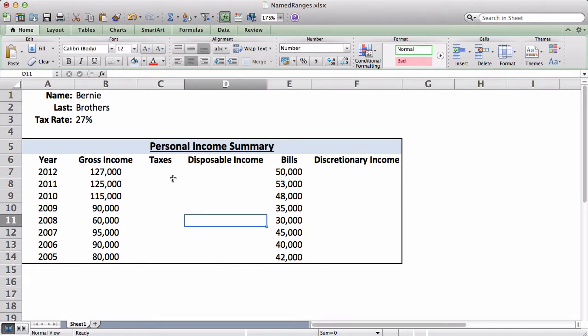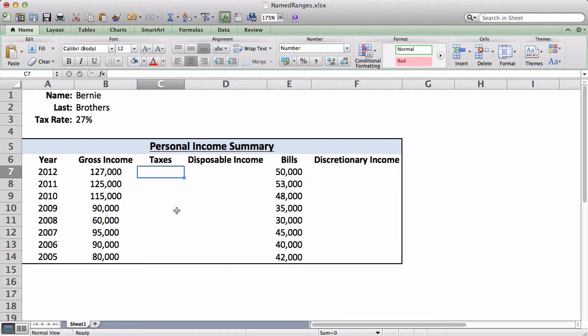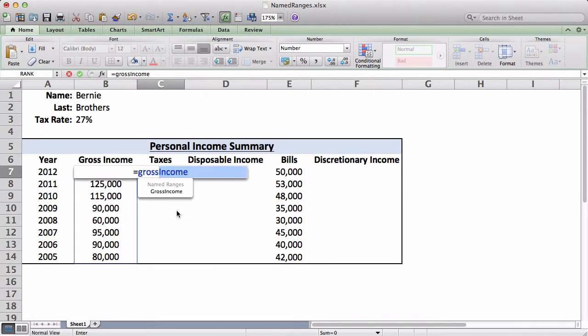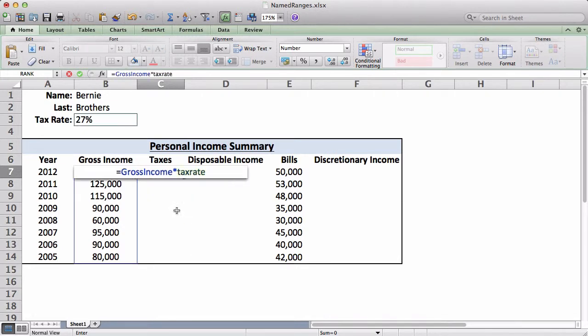So anyways, back to this. Even though that took a little bit of time, it'll be much better to understand. So now we can just go fill up the table. So taxes, it'll be gross—oh sorry, you're not going to do that anymore. If you're going to use named ranges, you're actually going to type in the named range. So it's gross income times tax rate.